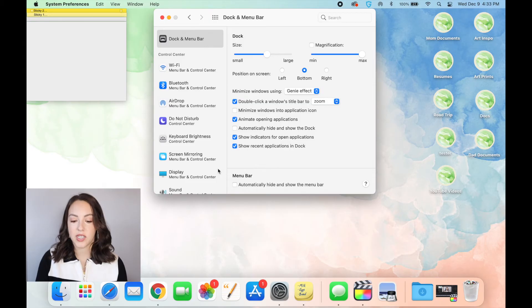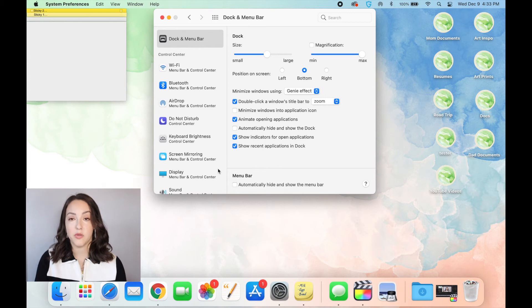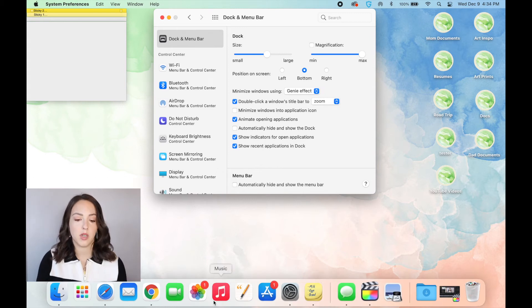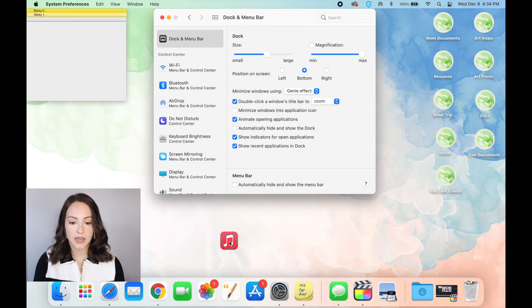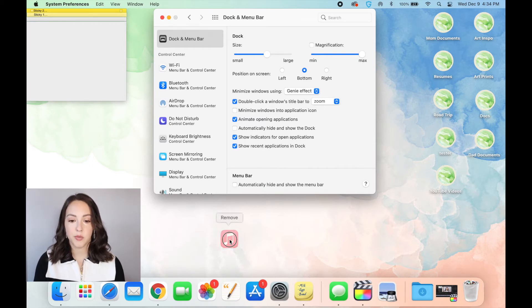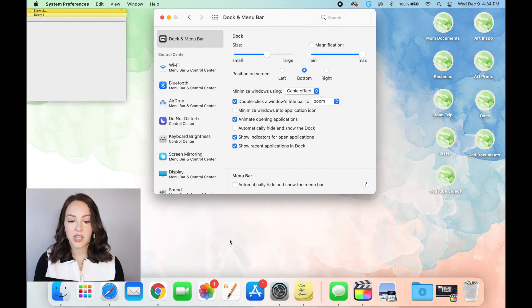You can also add or remove applications from your dock really easily. So I'm going to show you how to remove one. For example, I'm going to remove this Apple Music one since I don't use Apple Music. If I just click and drag it, you can see it says remove, and now it's gone.